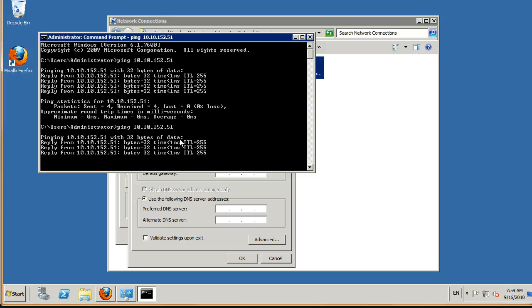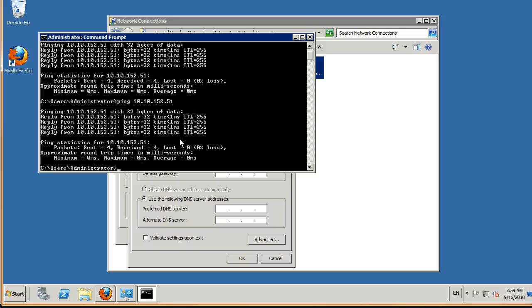So that concludes basic connectivity to the vFiler. Take a look at our other videos for how to install SnapDrive and how to connect to the vFiler and provision your LANs. Thanks.